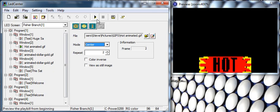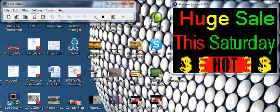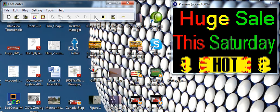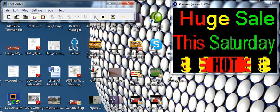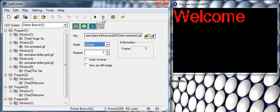a look now at our completed first program. First the screen on the loop: huge sale, this Saturday, hot hot hot. Okay, so kind of eye-catching. And again, with the GIF files there's no